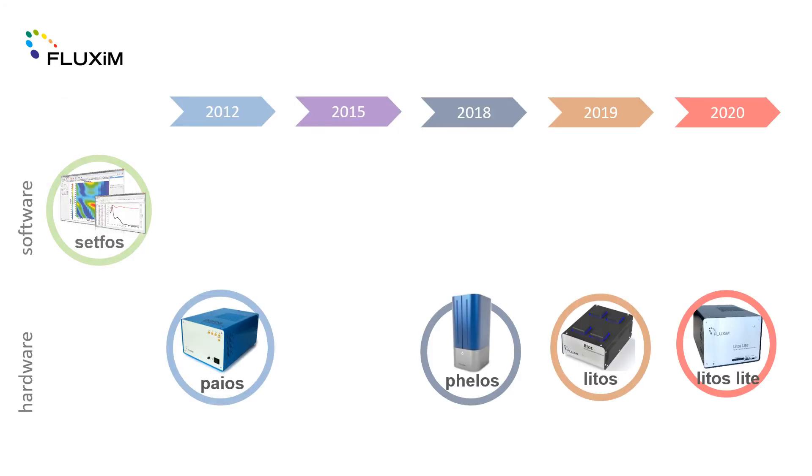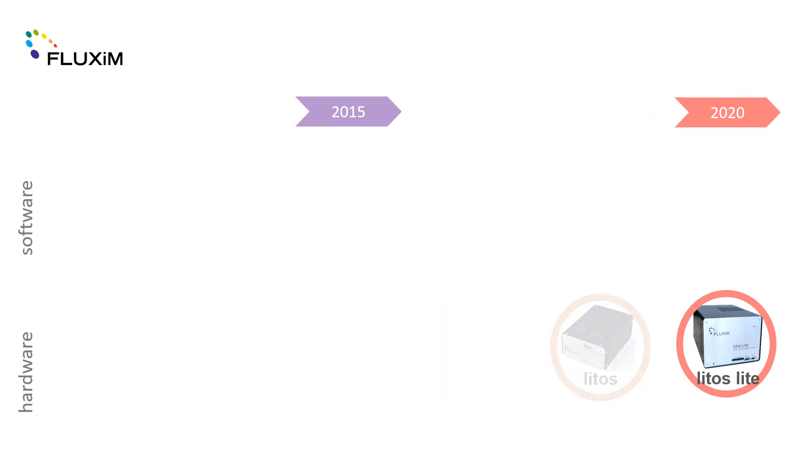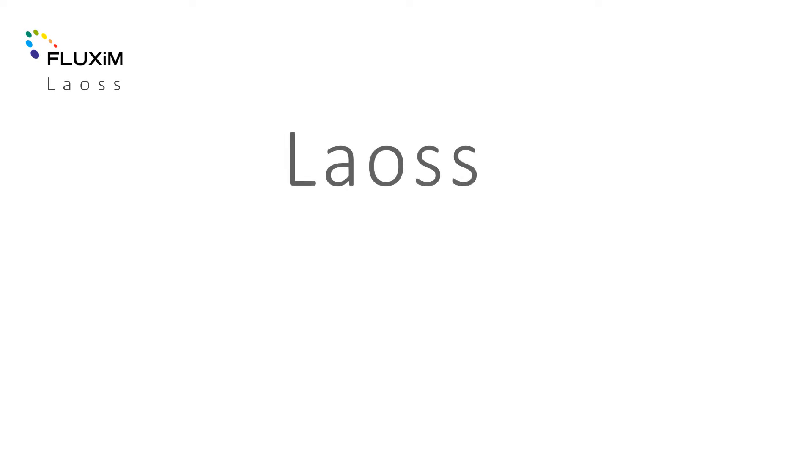To support upscaling and the production process on large area devices, we developed the simulation software Louse. Louse comes with electrical and thermal solvers.